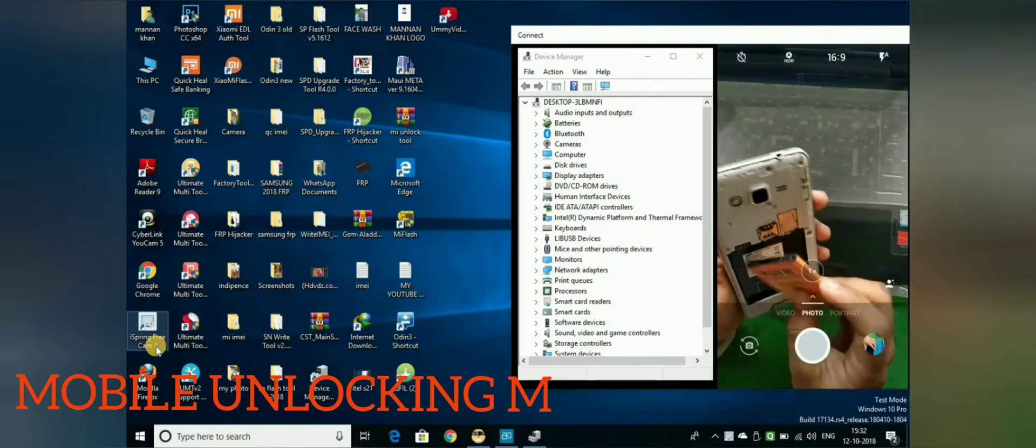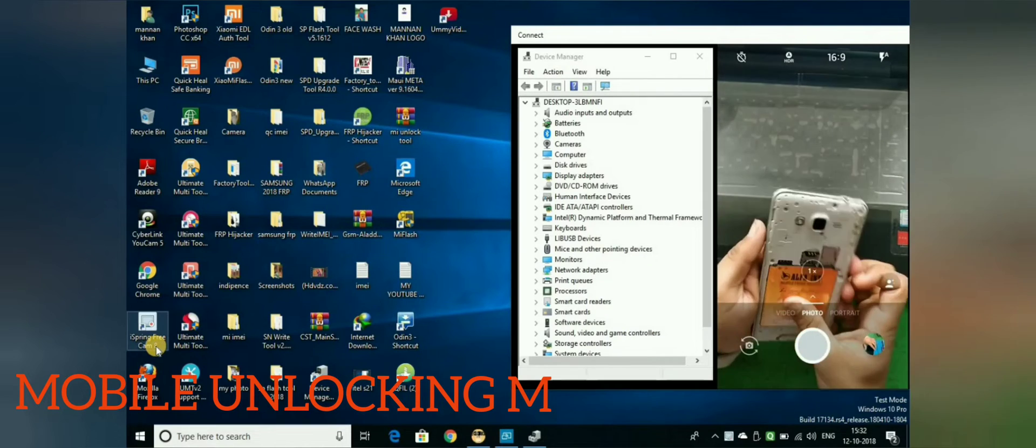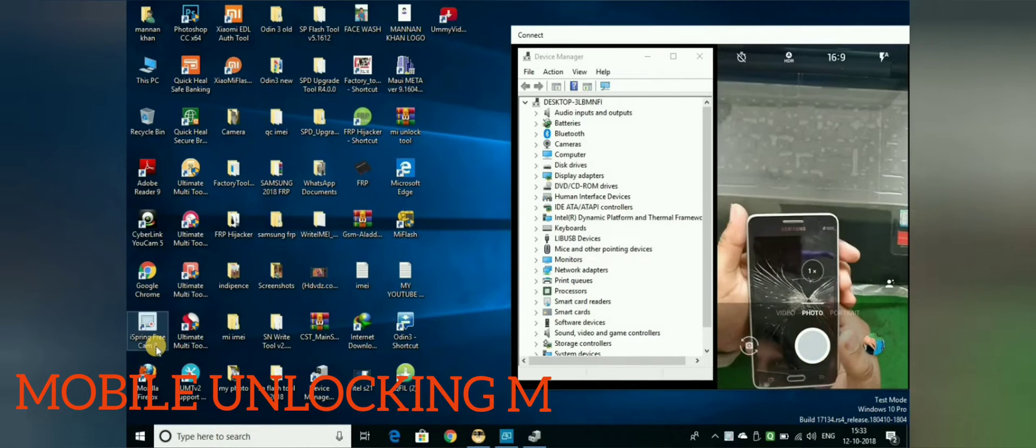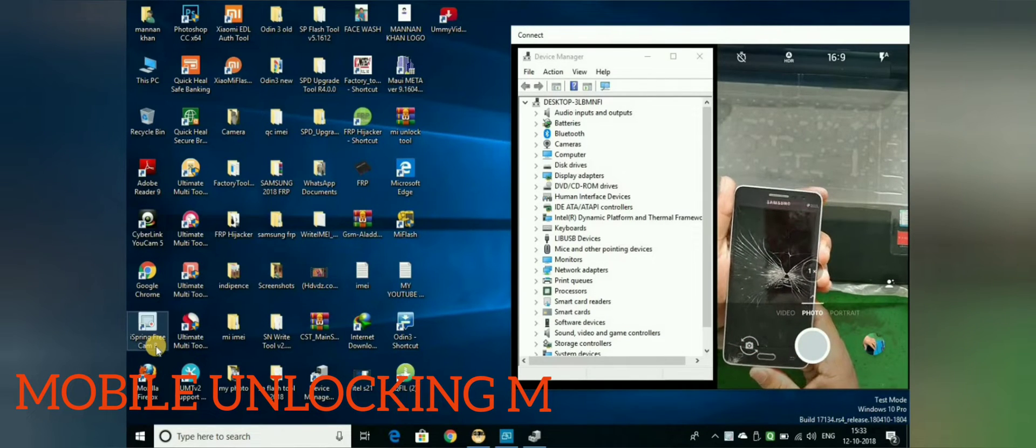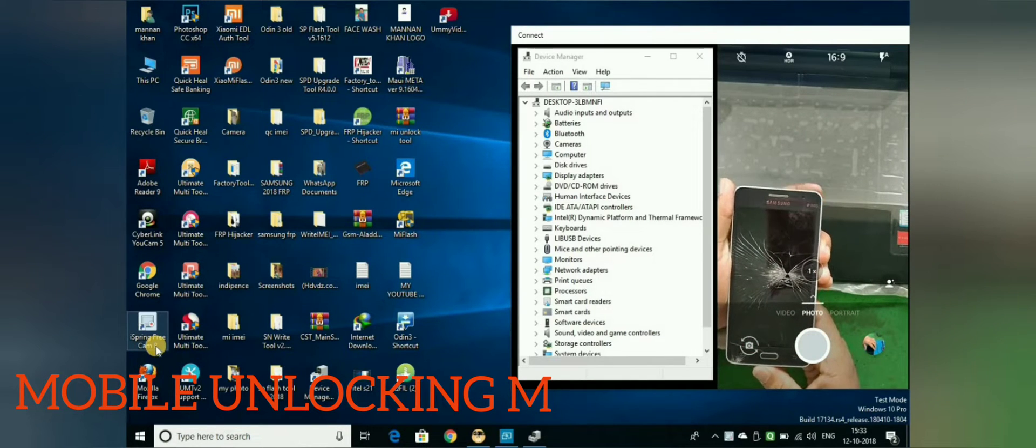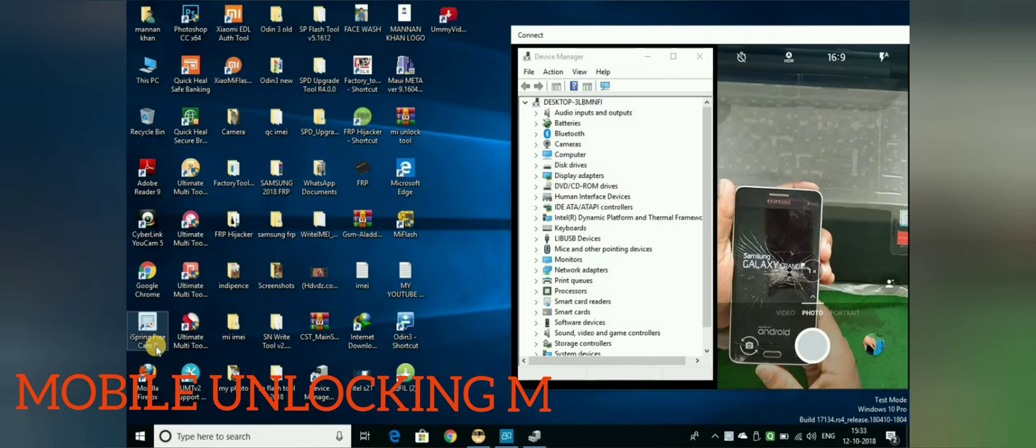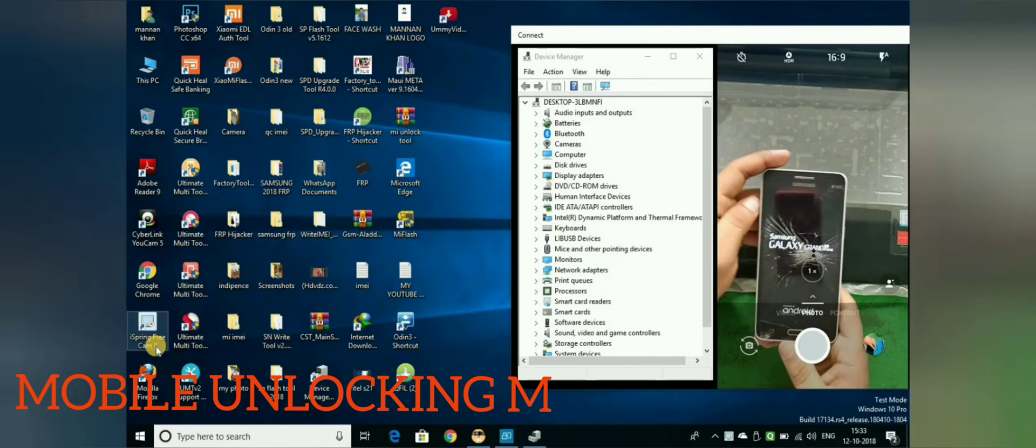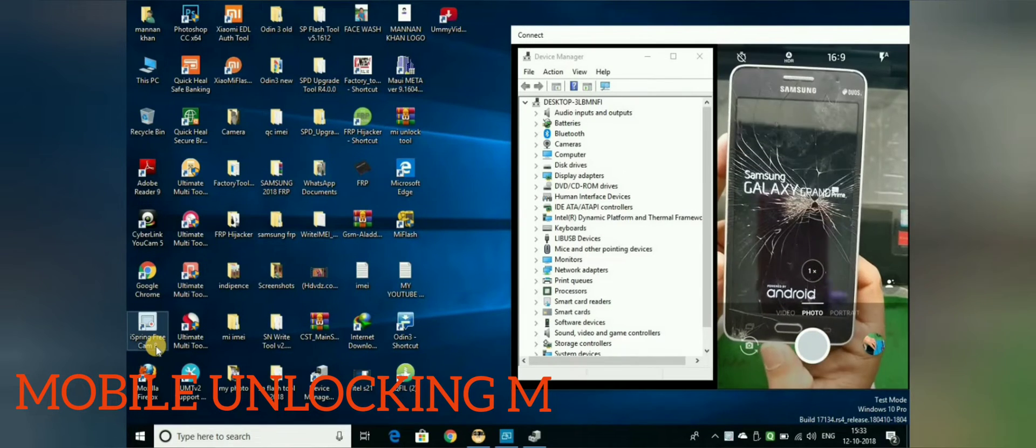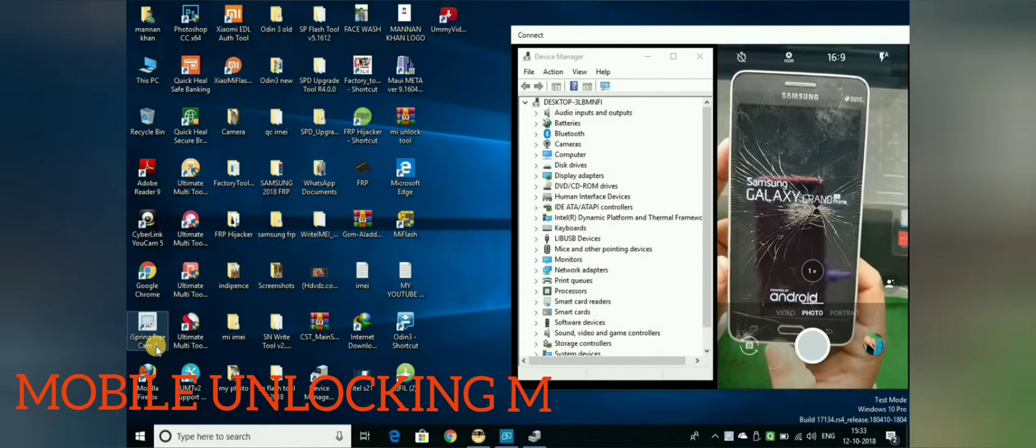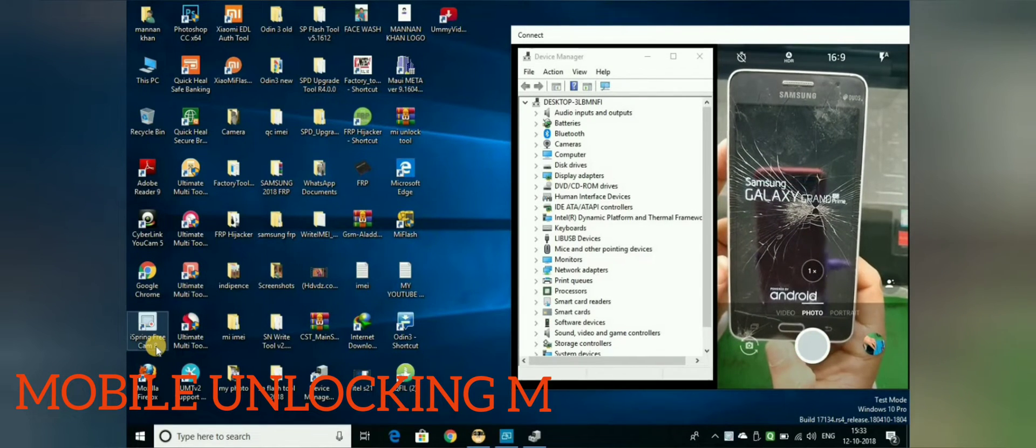I will go to Mobile Unlocked. My mobile is a Grand Prime 4G.